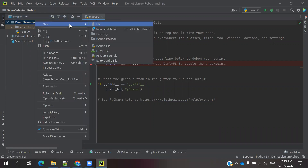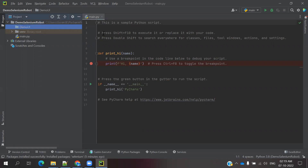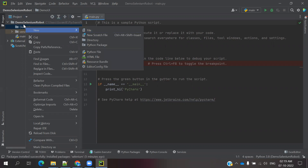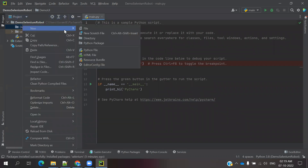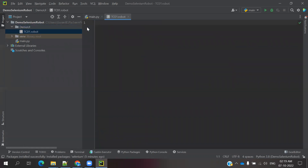Create a project place — right click and create a new directory called 'Demo UI'. I am creating that directory. Here you can create one robot file — right click on the directory, choose New File, and I am going to name it TC01.robot. Click install.